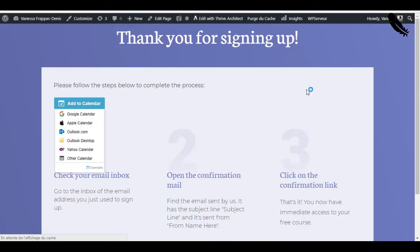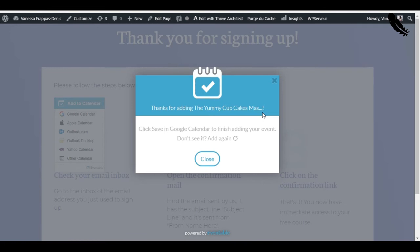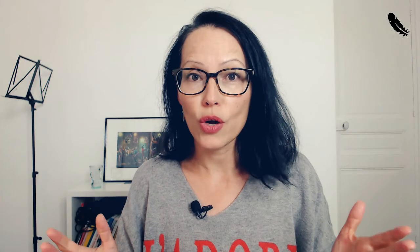So, here is your thank you page and you can customize everything of course. Thanks for adding the yummy cupcake masterclass. There is a message also. Thank you. And it's still blue. So, maybe. Well, you're not going to want to use it because it's blue but it works. It works. So, this button is blue but it works. If you want to have a pink or red button, just buy the paid plan. There's nothing else I can do for you.